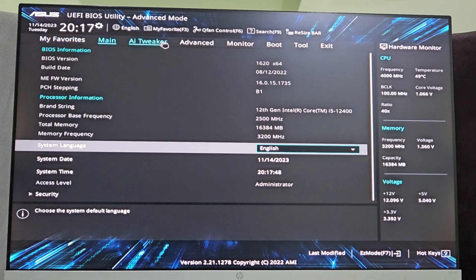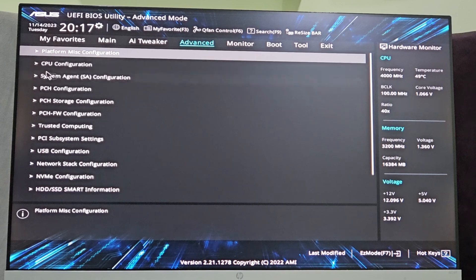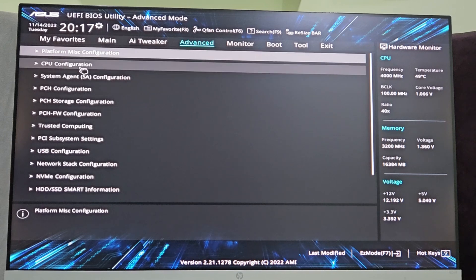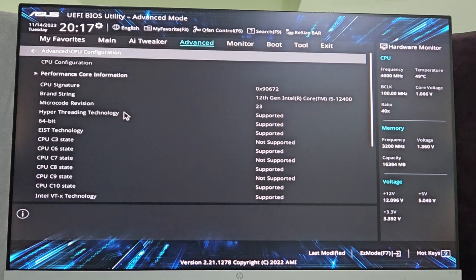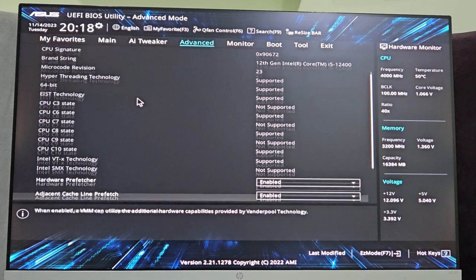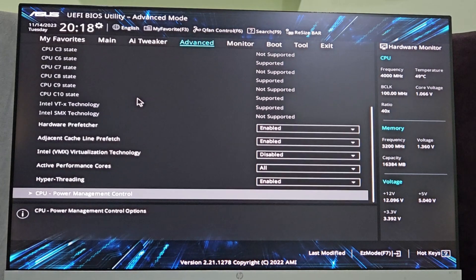Here from the top menu, you have to select the advanced option. Inside advanced option, you will find CPU configuration. Select CPU configuration to expand it. Now inside CPU configuration, you have to move down.